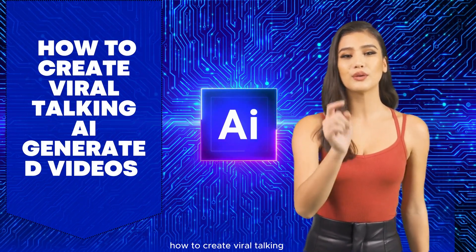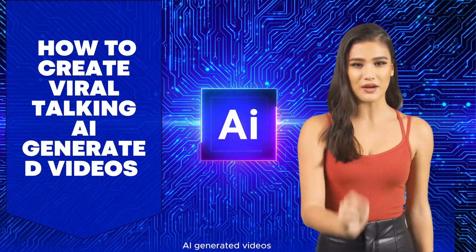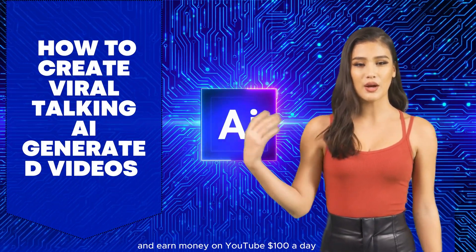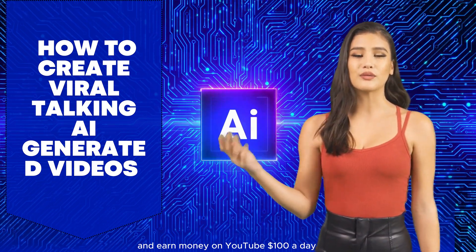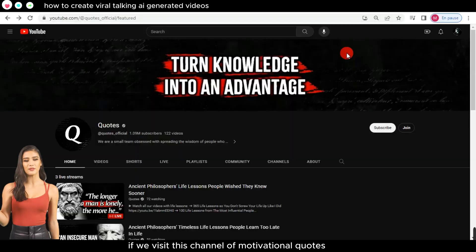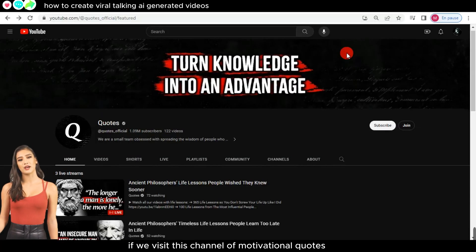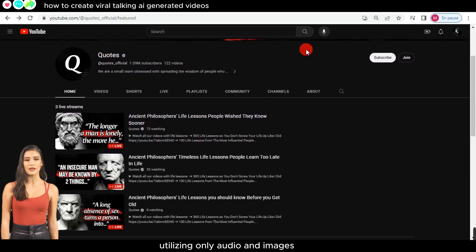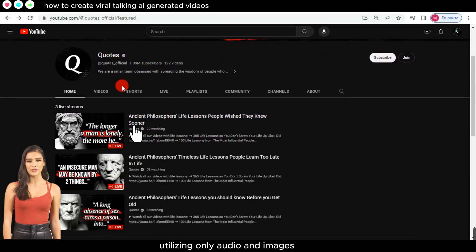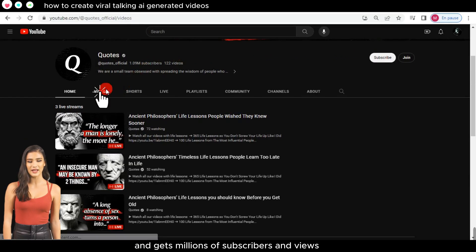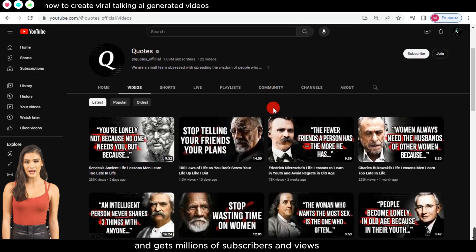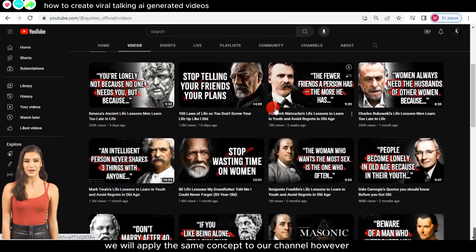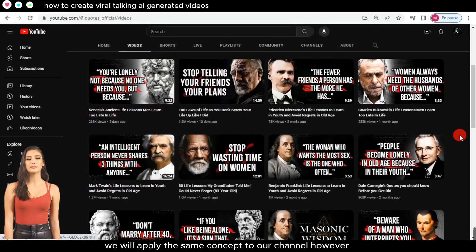How to create viral talking AI-generated videos and earn money on YouTube — $100 a day. If we visit this channel of motivational quotes, utilizing only audio and images, it gets millions of subscribers and views. We will apply the same concept to our channel.